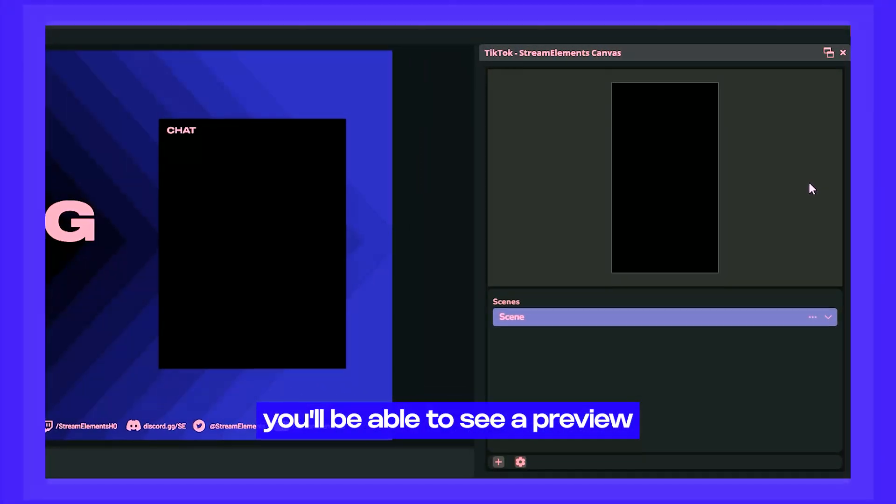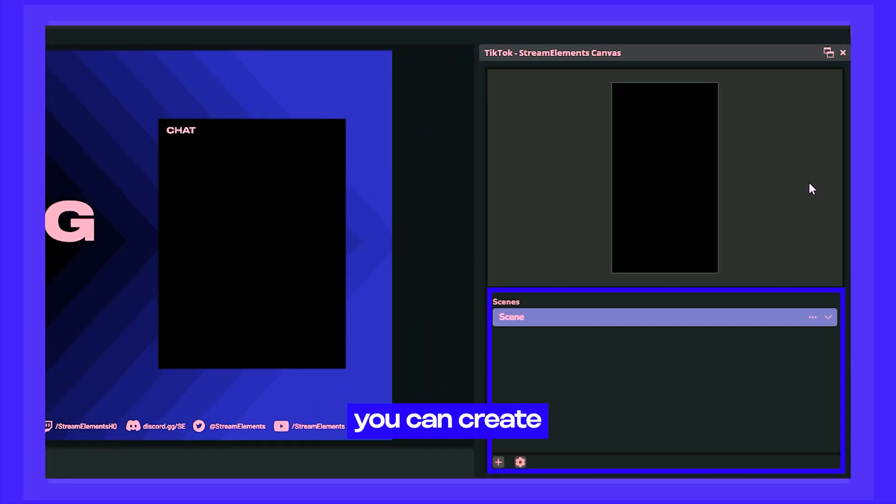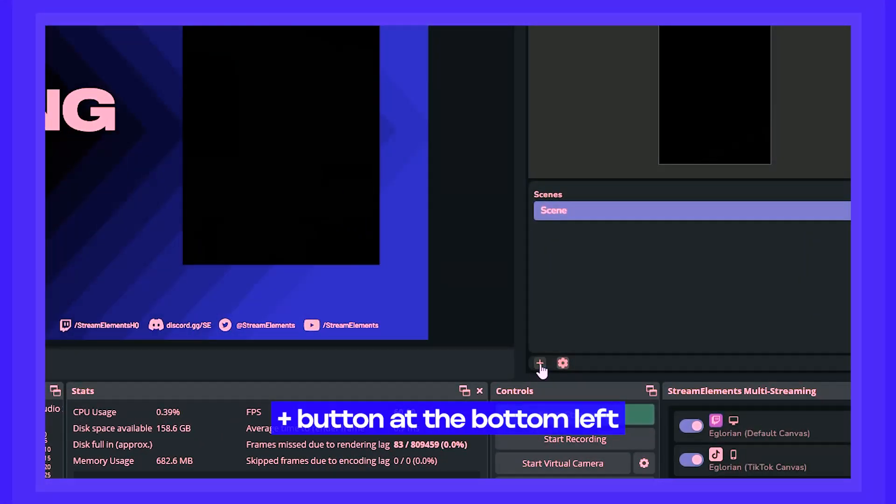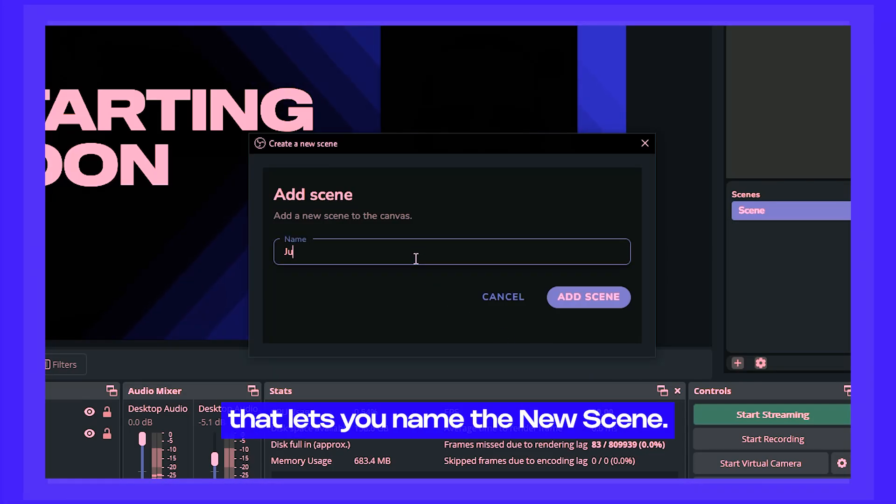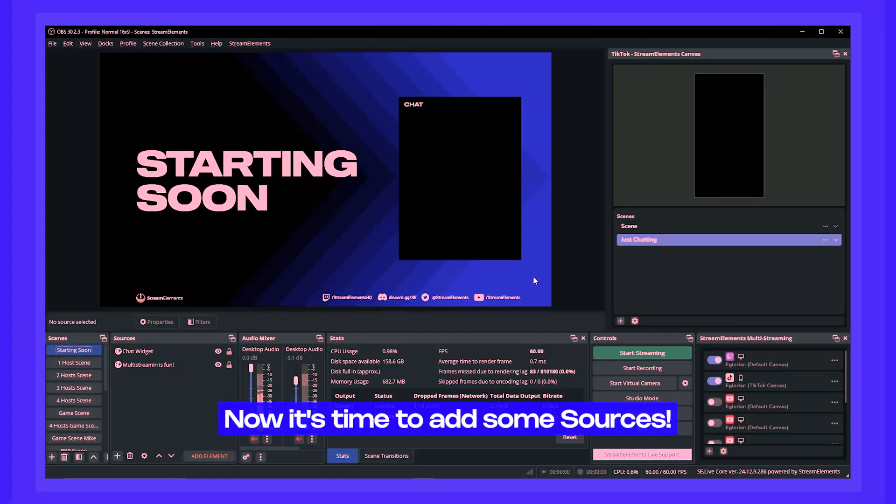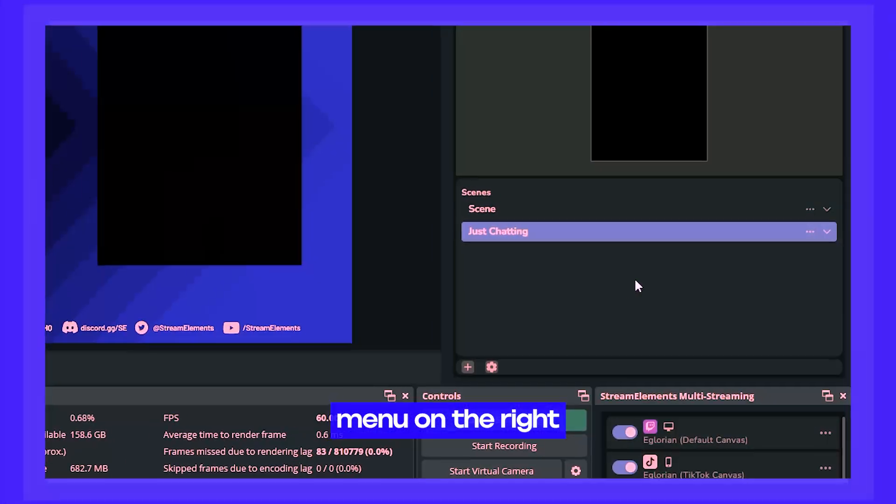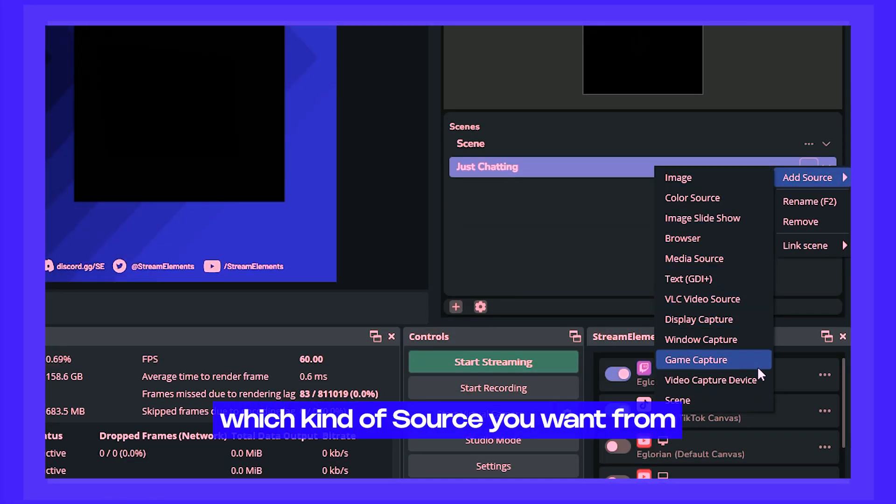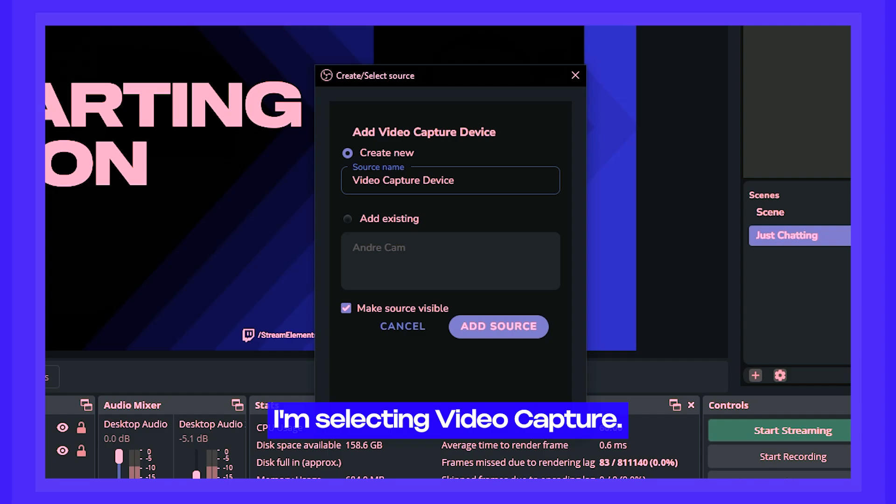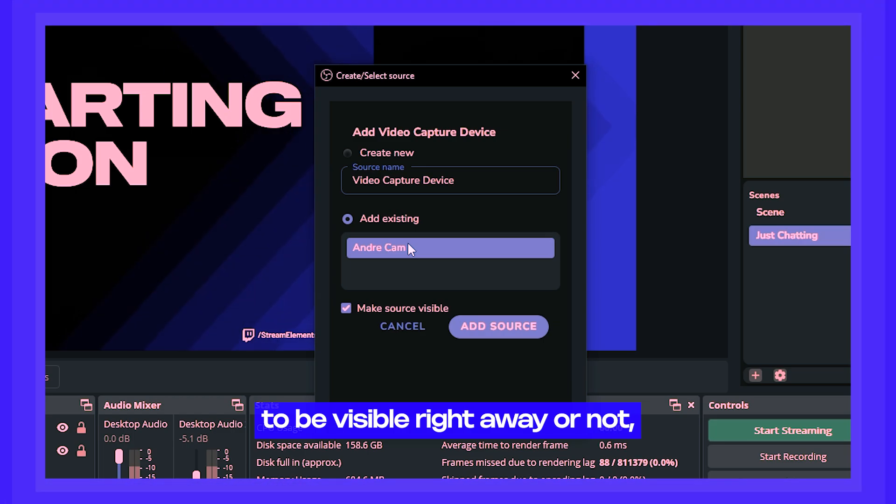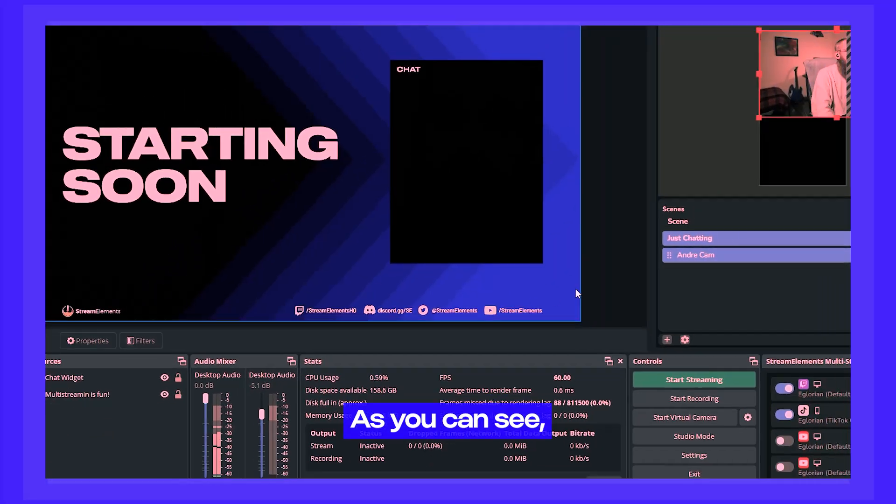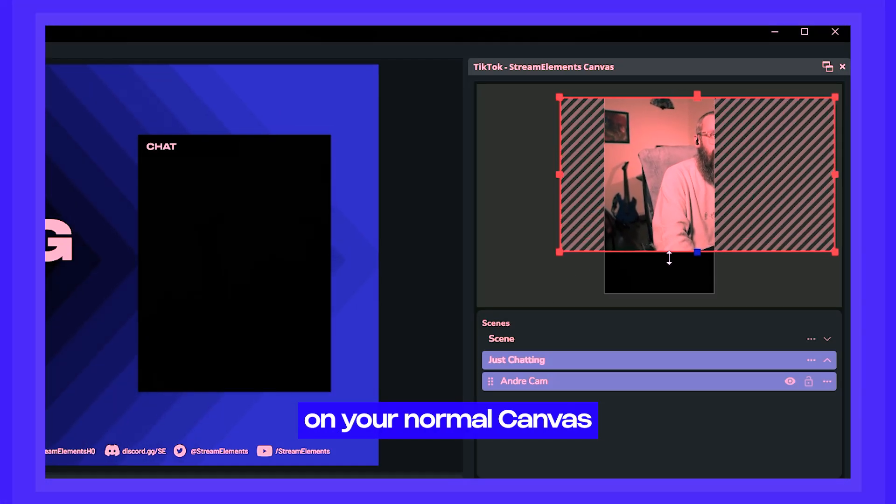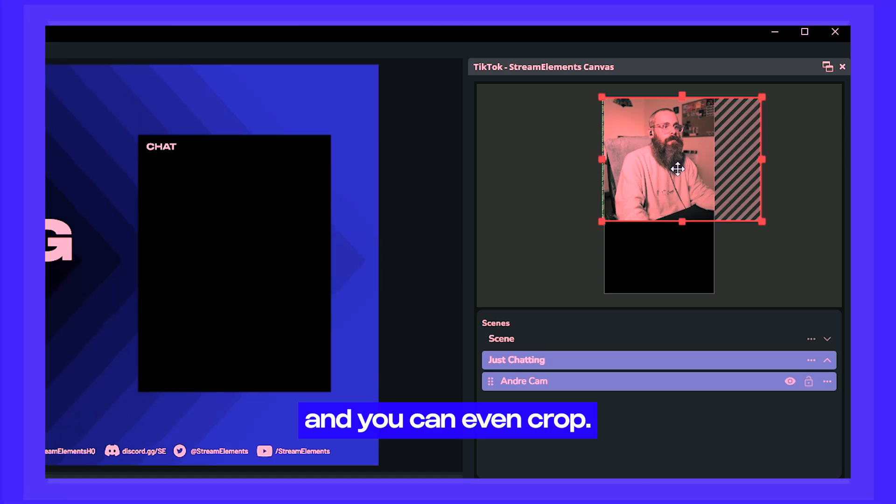In this window, you'll be able to see a preview of what viewers can see at the top and at the bottom. You can create scenes and add sources, just like you would do in regular OBS. To create a scene, just click this plus button at the bottom left, and the new window will pop up that lets you name the new scene. Click add scene when you're done. Now it's time to add some sources. Just click the three dots menu on the right side of the scene and choose add source. Then just pick which kind of source you want from the list. I'm just going to add my camera for now. So I'm selecting video capture. You can add existing sources or create a new one and select if you want that source to be visible right away or not, in case you're doing some fiddling while you're live. As you can see, you can now adjust where the source is on the canvases at the top, similar to how you would do on your normal canvas in OBS. You can resize and you can even crop.